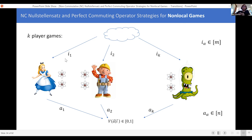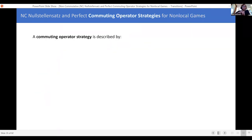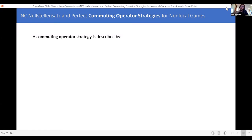For this talk, when it's easy we'll stick to two players, but sometimes we'll prove statements for two players even though they hold for K players, just for the sake of notation. That's a non-local game. Next we need to talk about perfect commuting operator strategies.